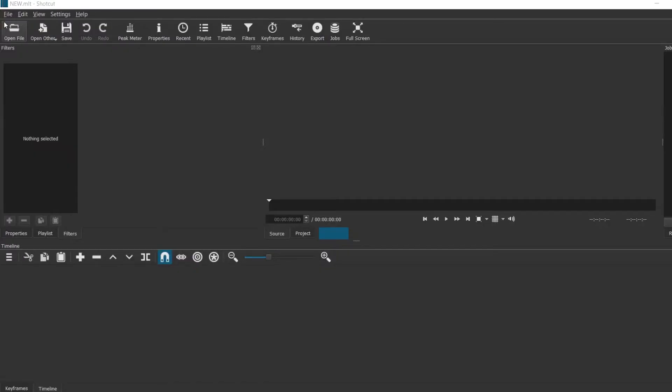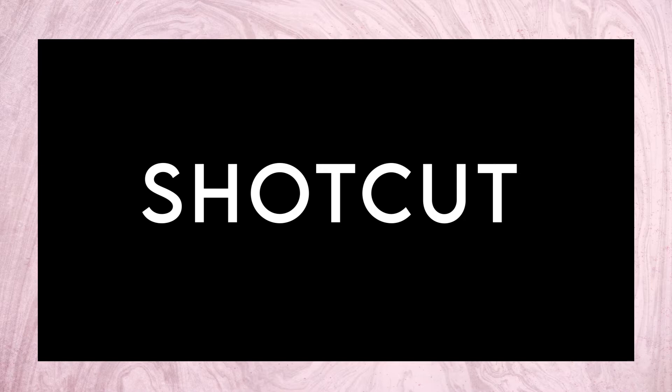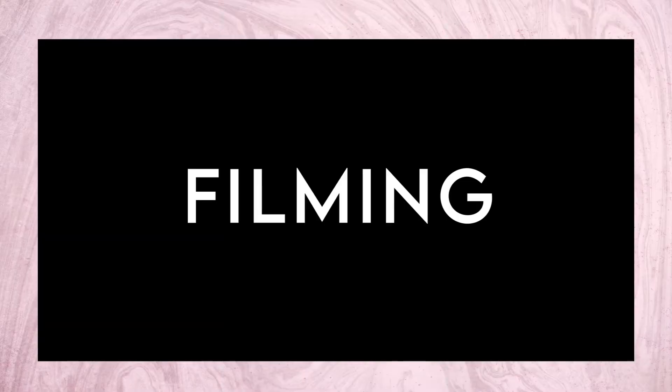To clone myself I used a software called Shortcut. It is a completely free editing software. But before we get into the editing we need to talk about filming because the process of cloning yourself starts from being intentional during filming.